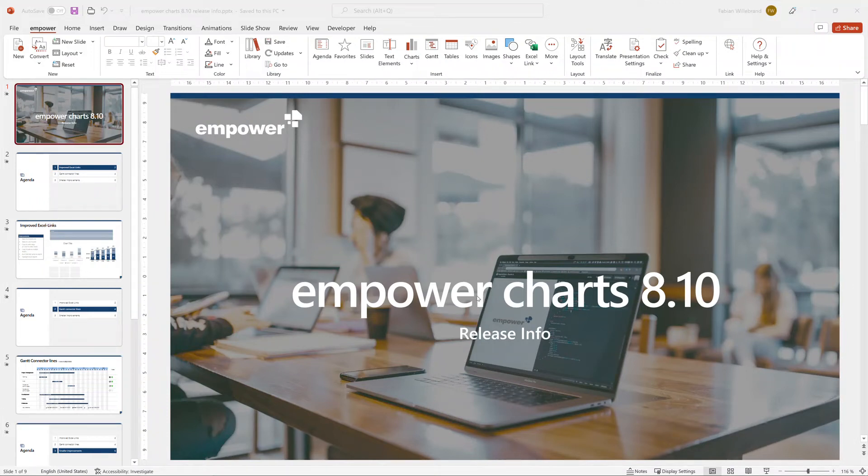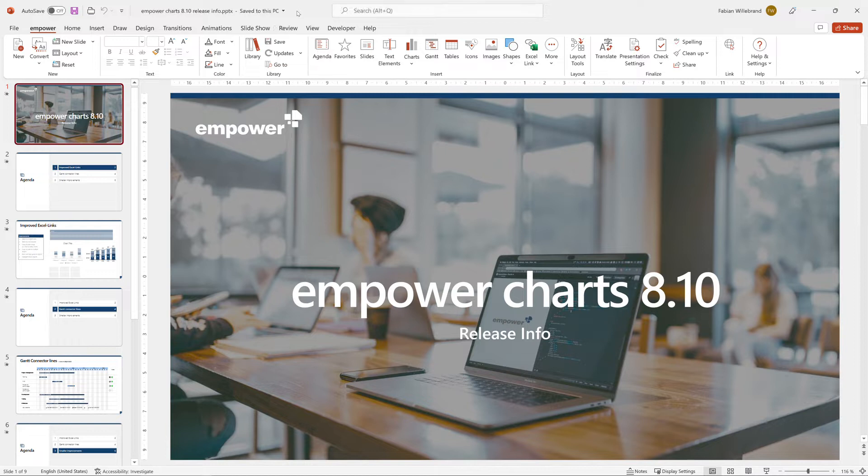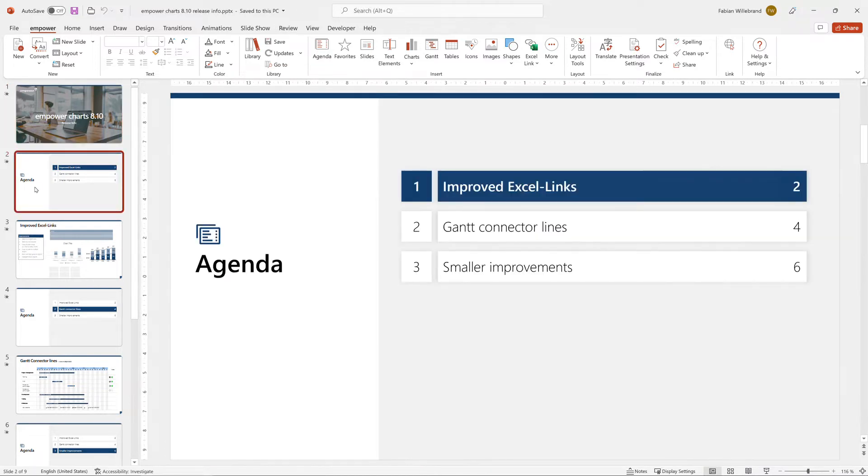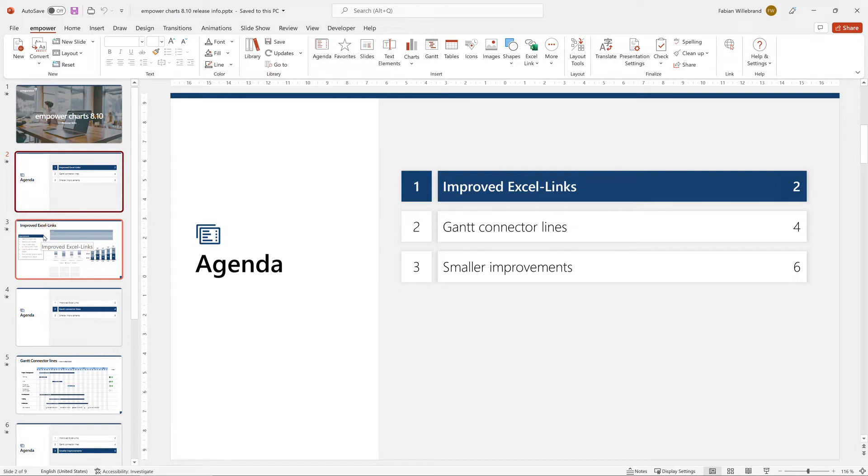Hello, in this video I will show you what is new in EmpowerCharts 8.10. The main subject is improved Excel link functionality.